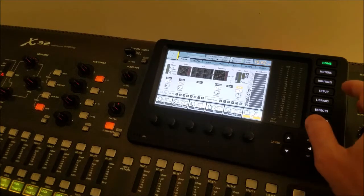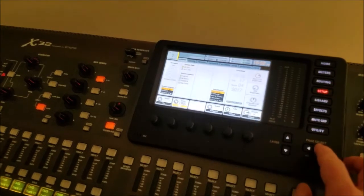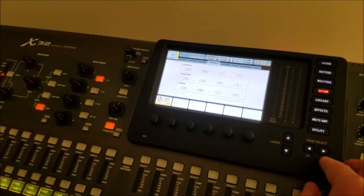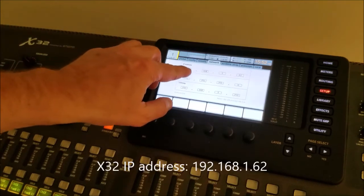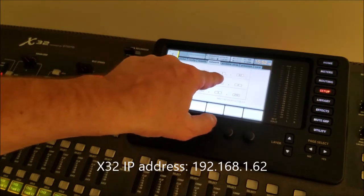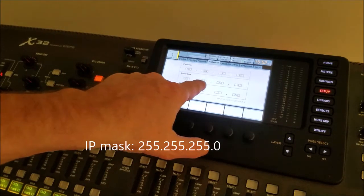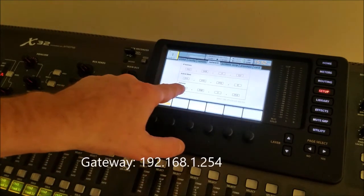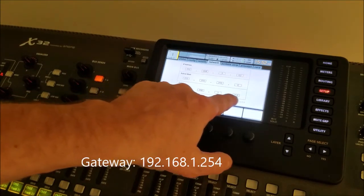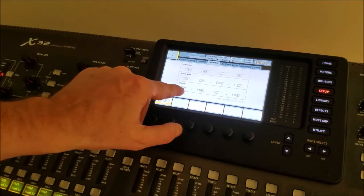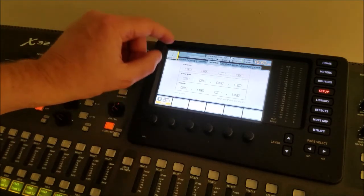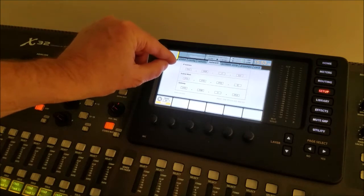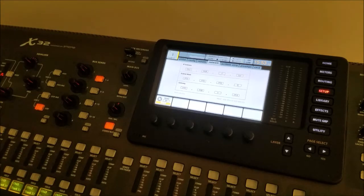So let's look at the X32 setup. I'm going to set up and in the network options, you can see that my address is 192.168.1.62. The mask is 255.255.255.0 and I have a gateway which is 192.168.1.255. Your values may differ on the gateway and on the IP address for the X32, but remember the IP address for the X32 because you will have to use it in the X32 Reaper setup.